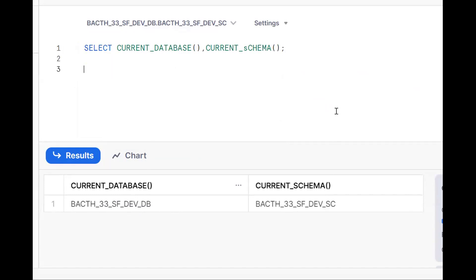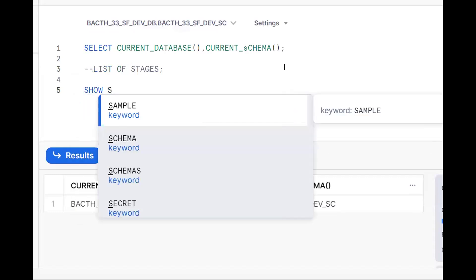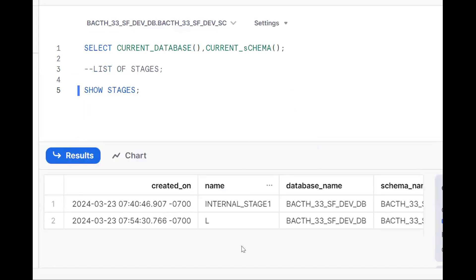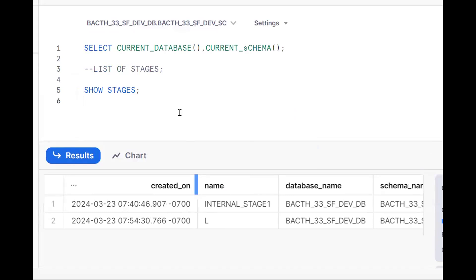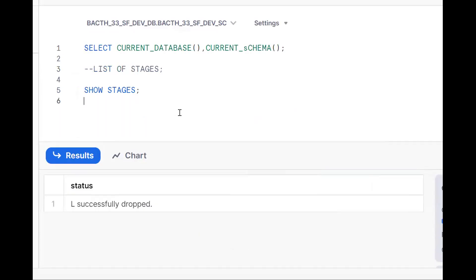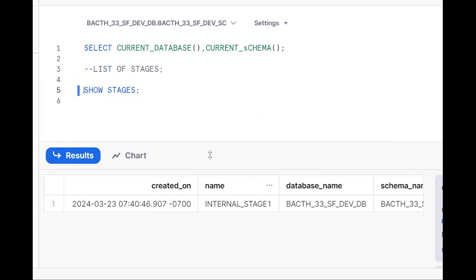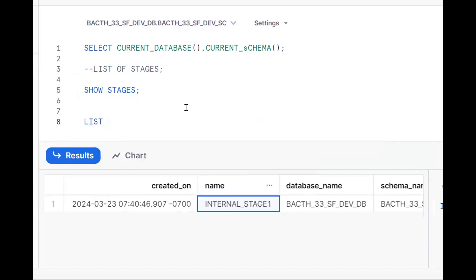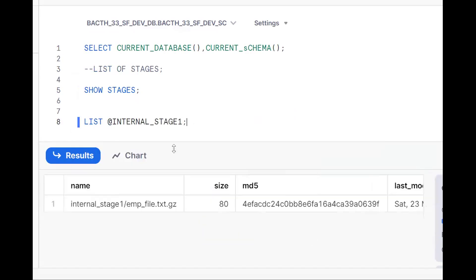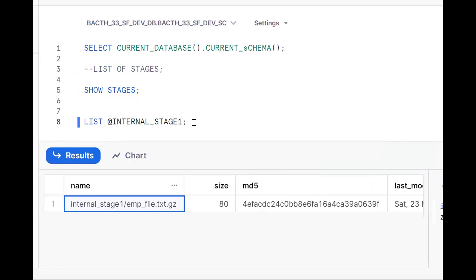Now in this database and schema I want to see the list of stages. How can we list stages? We use the SHOW STAGES command. By using this command we can figure out what stages are there. For understanding, let's drop one stage, so now there is only one internal stage. To see the list of files in this internal stage, use LIST at the rate sign followed by the stage name.